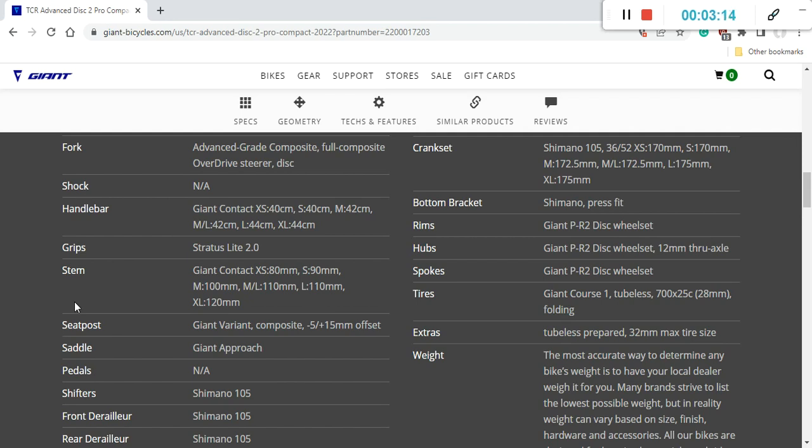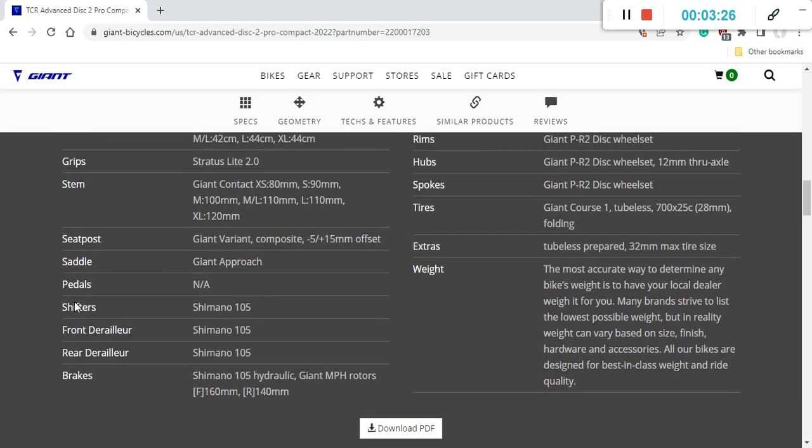These are aluminum pieces, but make no mistake, they are super quality pieces from Giant. And if this really bothers you, it's always easy to upgrade in the future. As it is now, just superb.